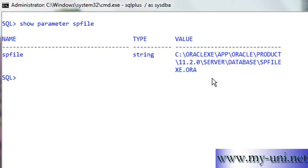Oracle provides complete flexibility in that you can very easily convert an SPfile to a Pfile in order to be able to read its content and modify them, and then you can reconvert the init.ora file back to the binary file. You can also manually create an init.ora file and then convert it to a binary file. Both files have the name of the database appended in them. Oracle looks for the SPfile first in the default location; if it doesn't find the SPfile it will look for the Pfile, and if it cannot find the Pfile you cannot start the instance.